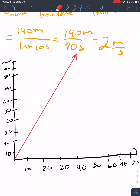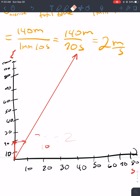Since at 20 meters — this axis is meters, this axis is seconds — at 20 meters, 10 seconds has passed. And 20 over 10 is 2. So yeah, that's how you graph average speed. To graph average speed, you just make the slope equal to the average speed.